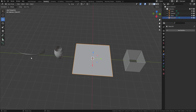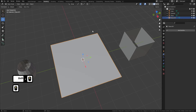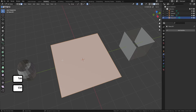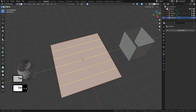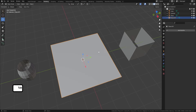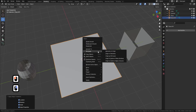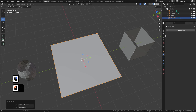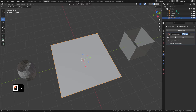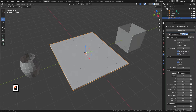So the first one we're going to look at is a wooden floor. Grab a plane, bring in some edge loops — Ctrl+R, left click, right click — bring in some edge loops, and that's basically all you need to do. From there just reset all your transforms and then come over and add in the geometry node which is called Mesh Planks.